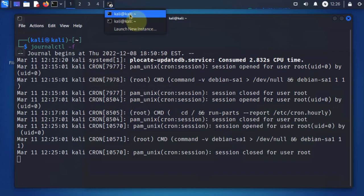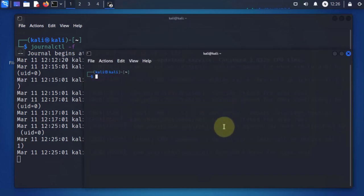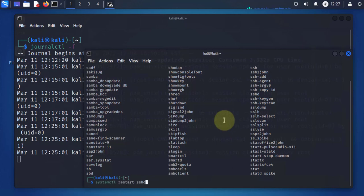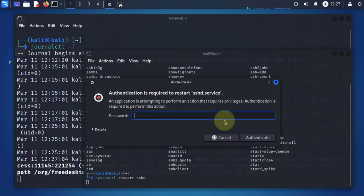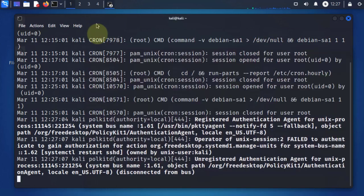To generate a log, I'll open another terminal and run systemctl start ssh. We can just close this out. As you can see, a log was generated when I tried to run that command.